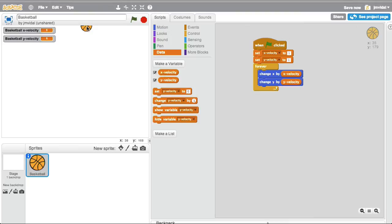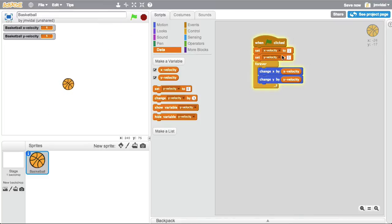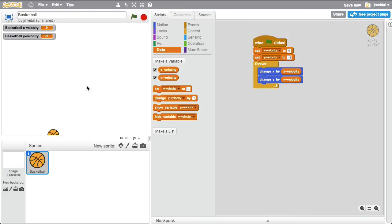You already saw it moving. Hit go and it goes to 1, 1 so it goes up in that direction. If I change this to minus 1, minus 1, let's try it — yeah it moved that way. If I set x velocity to 0, y velocity to minus 1, it goes straight down. And if I change it to 0, 0, it doesn't move — it's got no velocity.